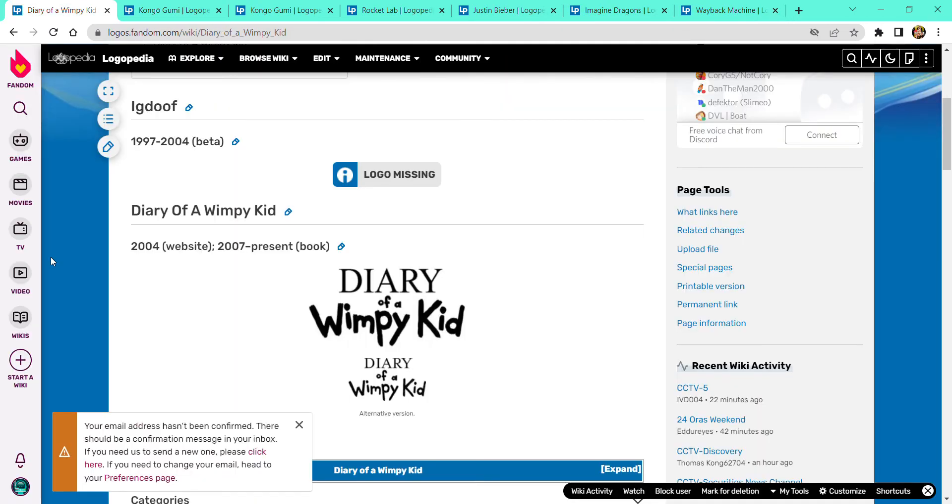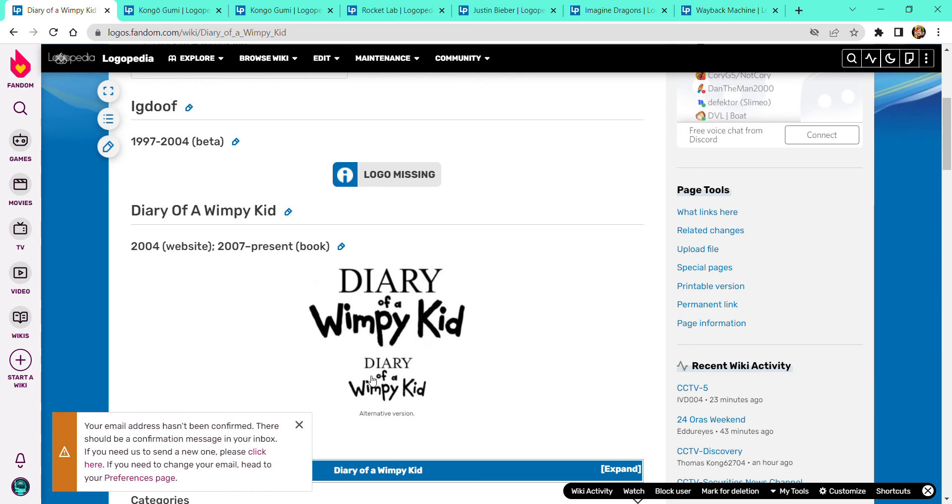Diary of a Wimpy Kid, 2007 website, 2007-present book. There is diary in black text with the word, you know, black text with the Wimpy Kid in black, an alternate reverse. Okay.